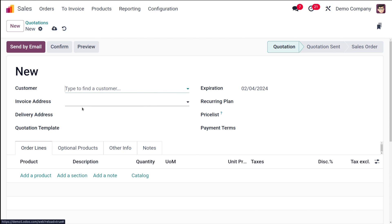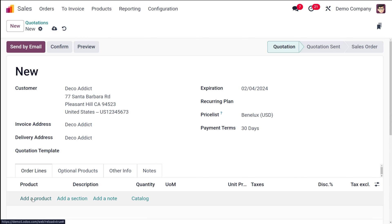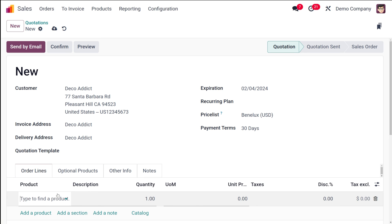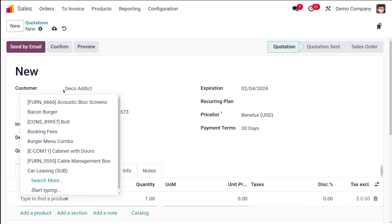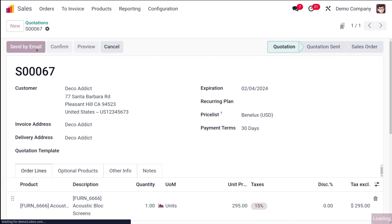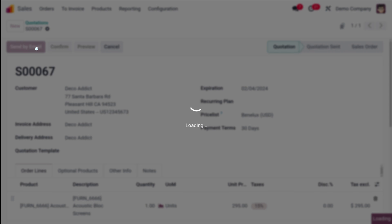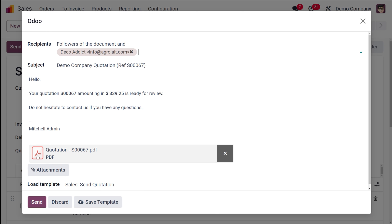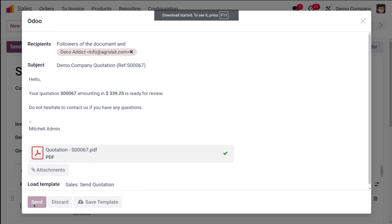I'm adding a customer and a product. By the way, we have done a detailed video of the PDF Quote Builder on our YouTube channel, so you can check our channel for the detailed video on that single topic. Here I'm adding a product and sending it by mail.